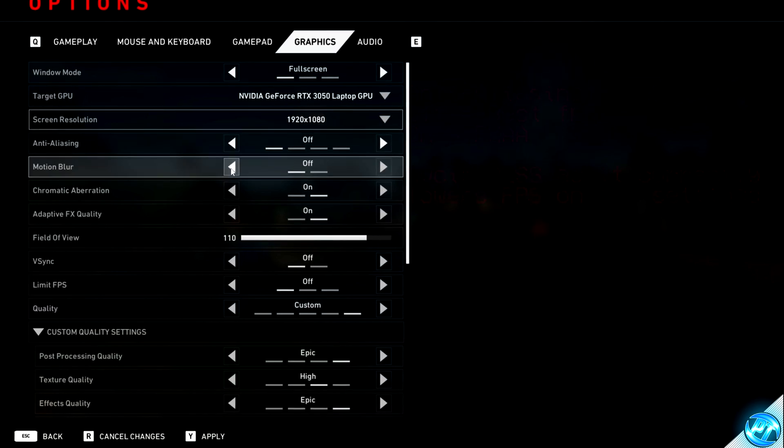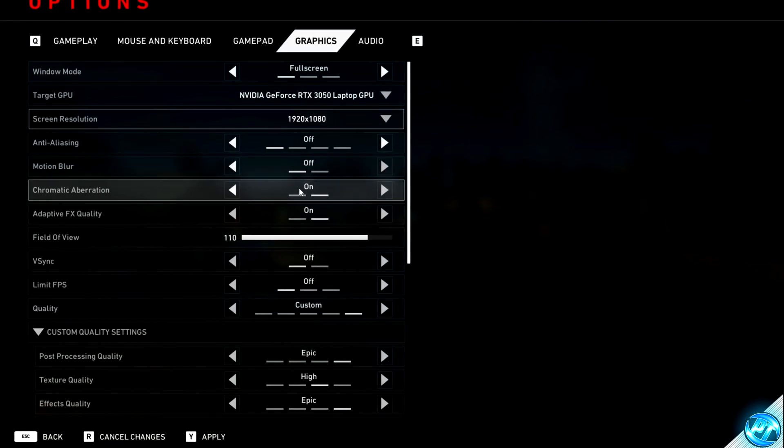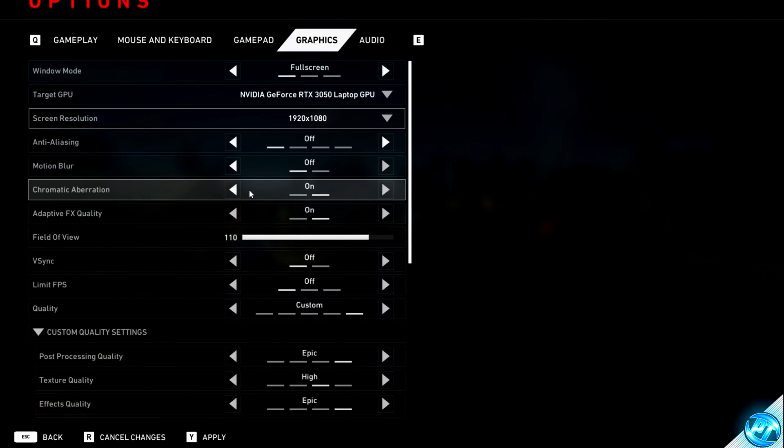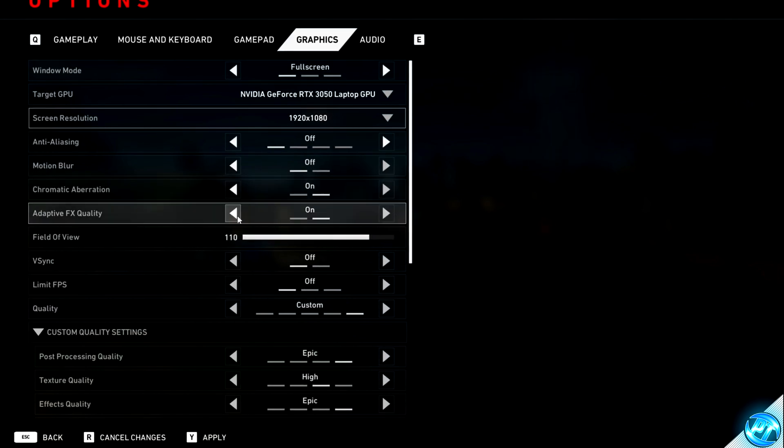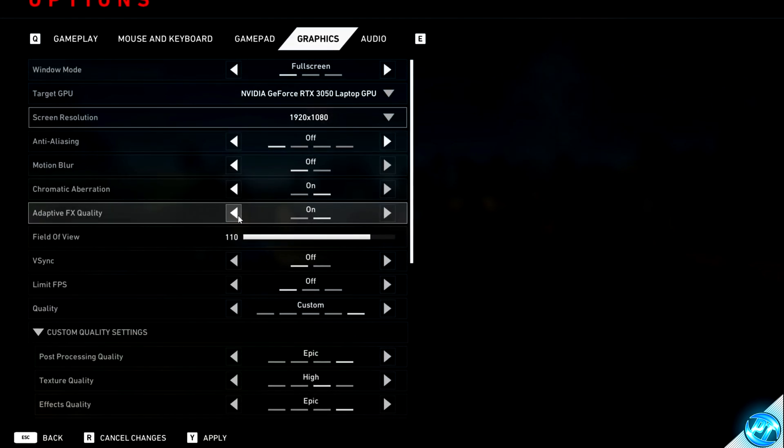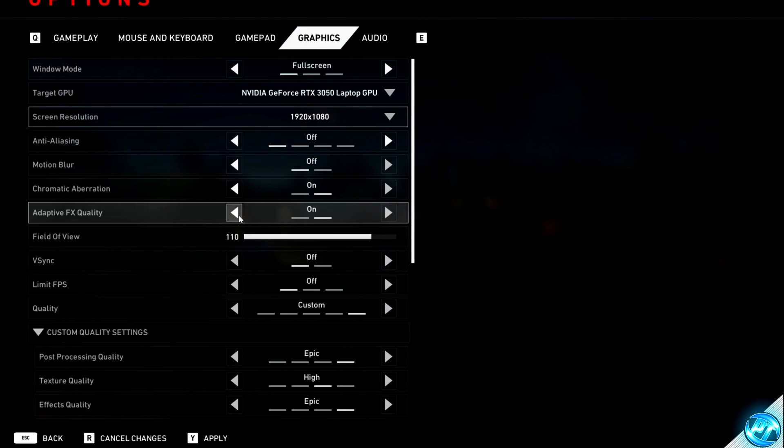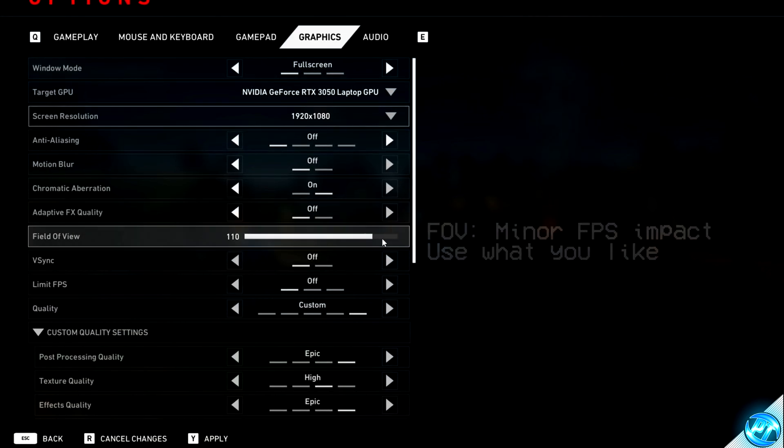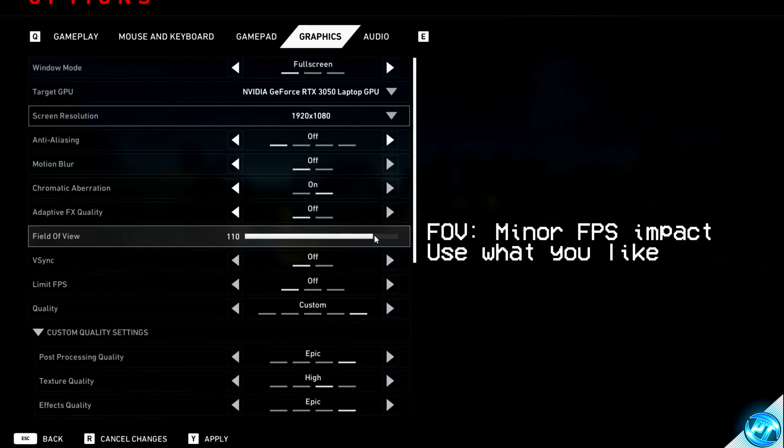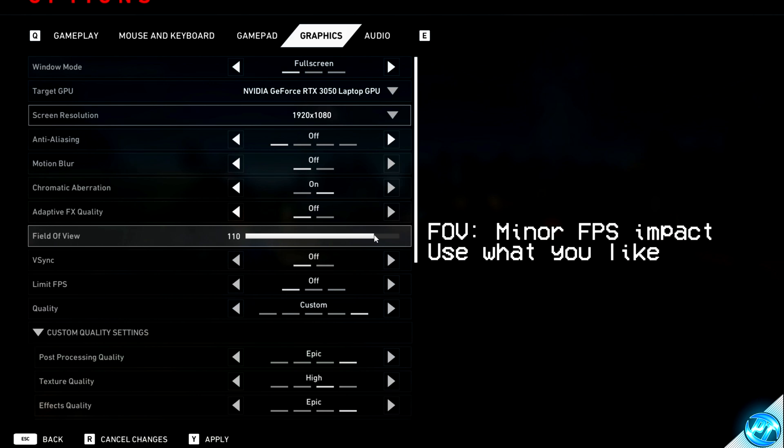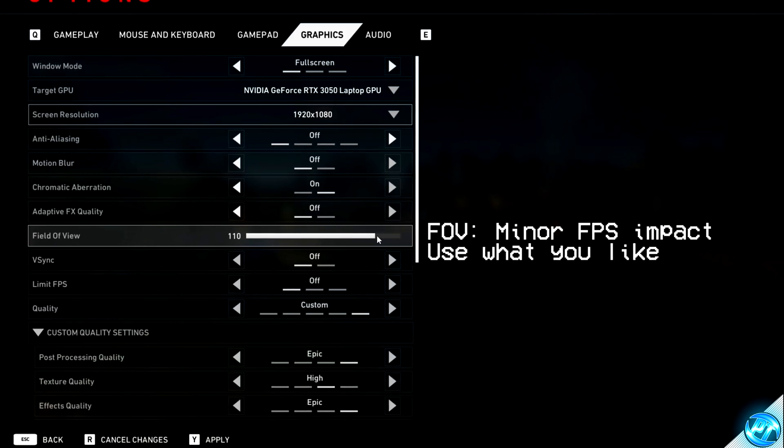Motion blur should be turned off for everyone. Chromatic aberration can actually stay on as this has a minimal impact towards FPS. Adaptive FX quality, this seems to introduce some micro-stutter for me on my machines, so I'm going to recommend turning this off. Field of view can be set to personal preference. This will have a minor impact on your FPS, but for the most part, set this to how you like it.